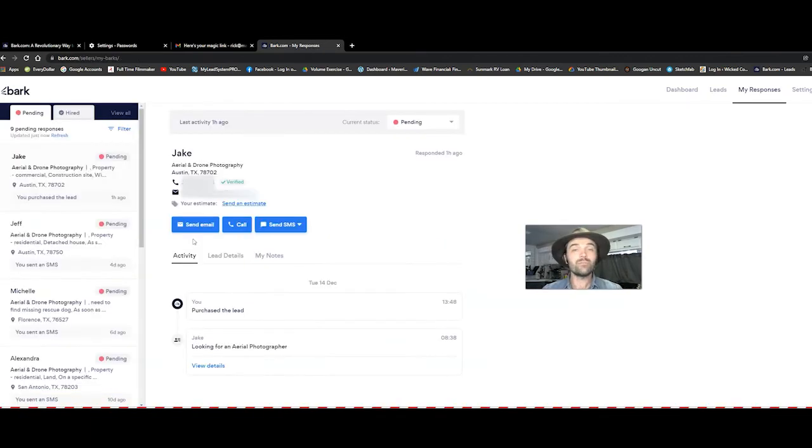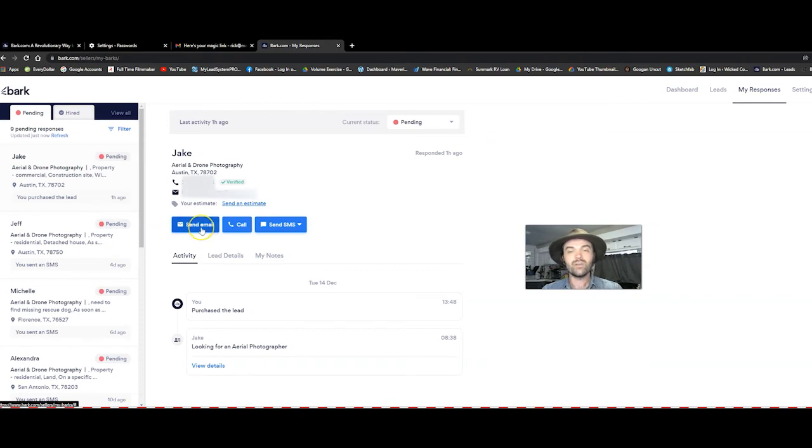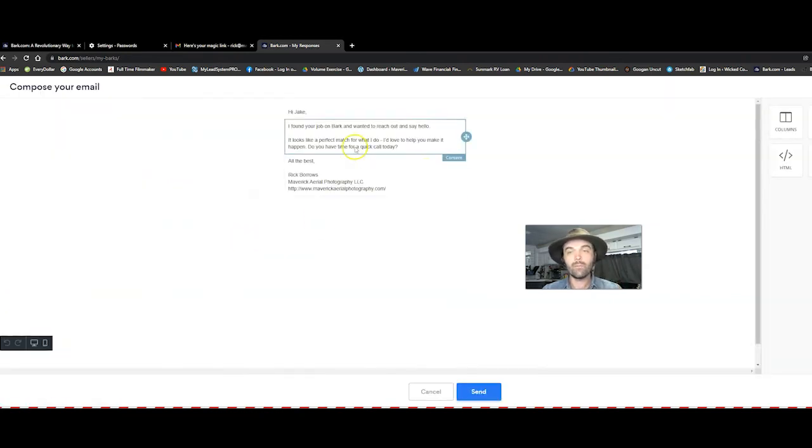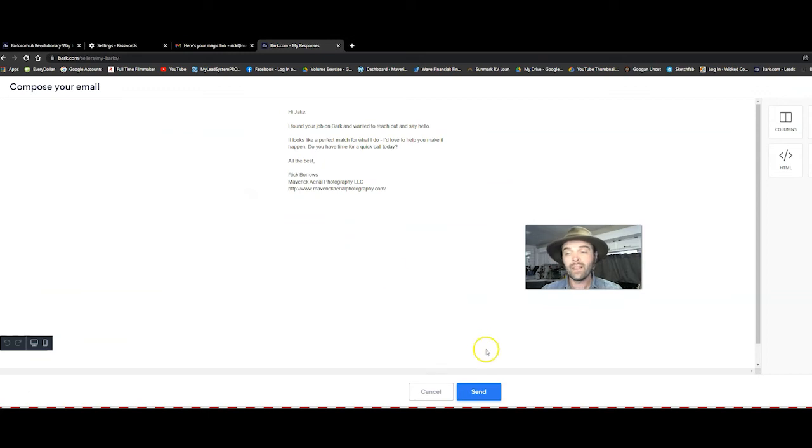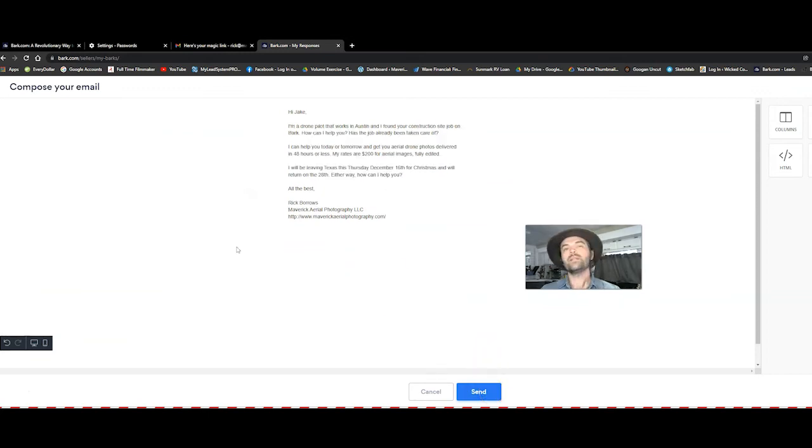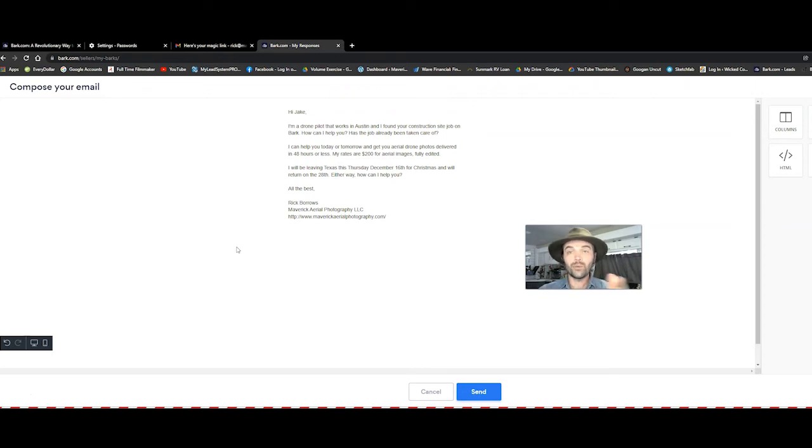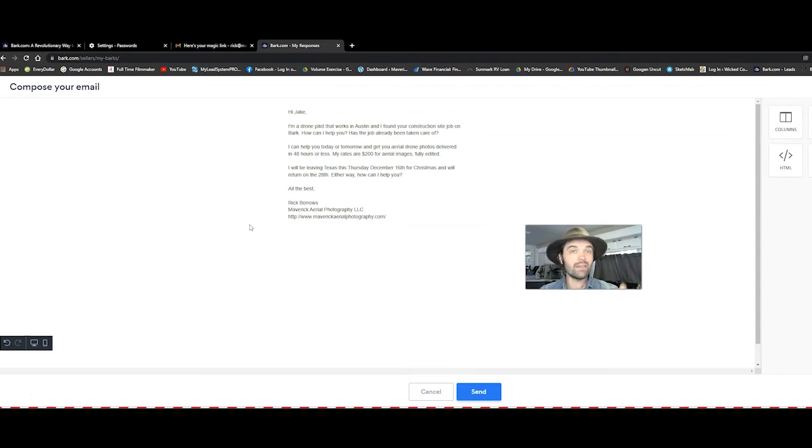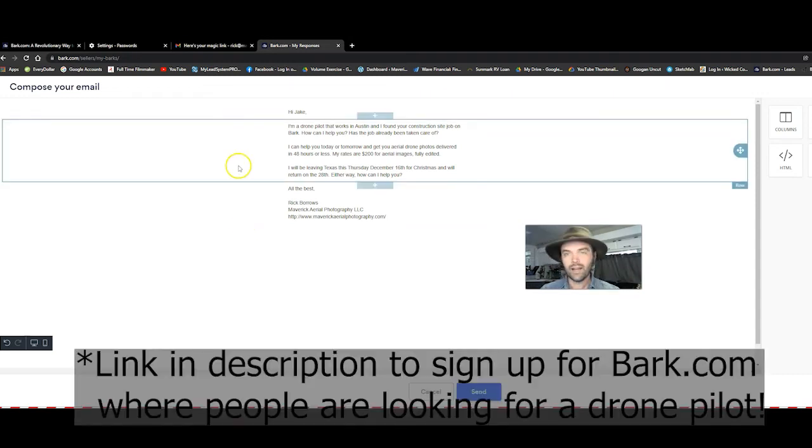So now that you've purchased this lead for your business, you can go send them an email, which they already have one set up and then you click send. So here's what I'm writing in order to stand out among the other people who are reaching out to this client.